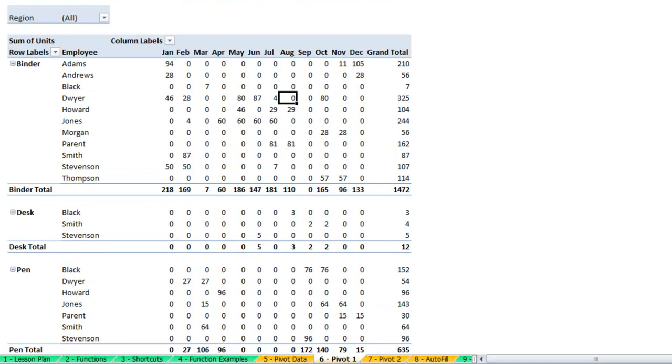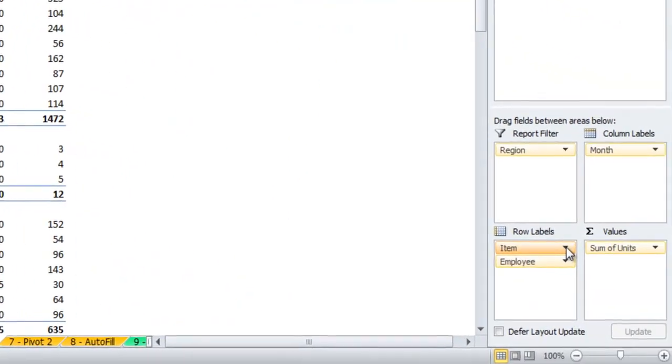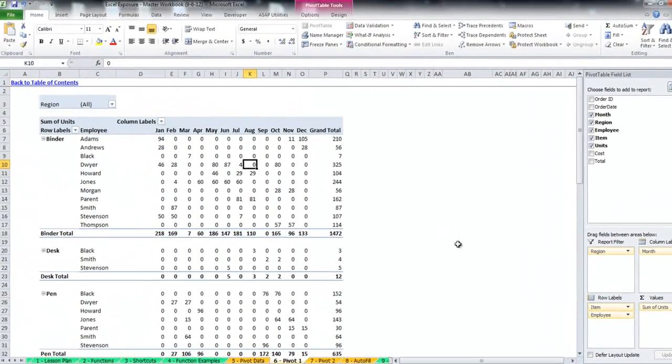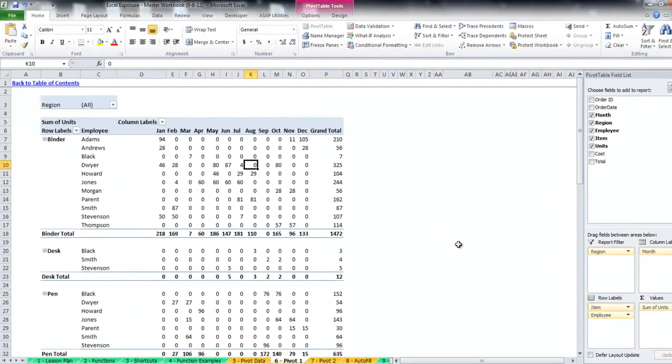And those are just a few options for how you can format it, but if you play around with any of the field settings you can find out different ways of doing it. Hope you found that lesson useful and feel free to post any comments or feedback in the comments section. Thanks.